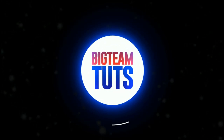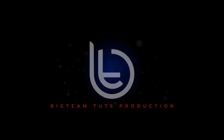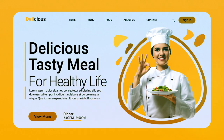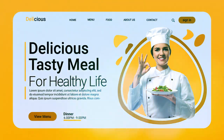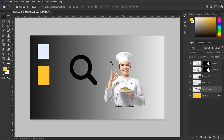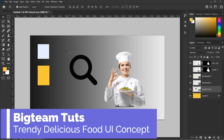Hello everyone, welcome back to my another tutorial. In today's video I will be showing you how to design a trendy delicious food UI concept like these. I will be using these images, the color, and the search icon to design the trendy delicious food UI concept.